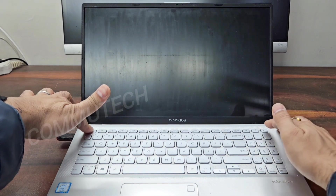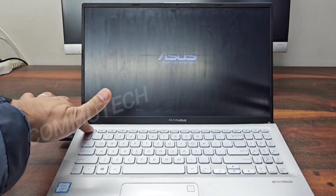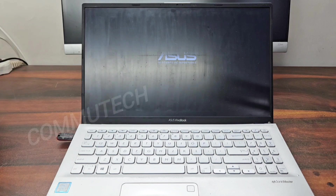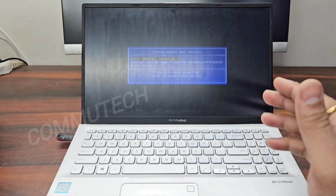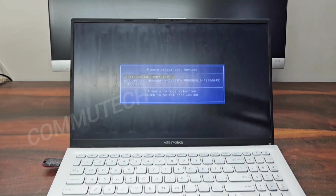To access the boot menu for this ASUS laptop, we have to press the Escape button and then power on the laptop. When the logo appears on the screen, we hit the Escape button once, and this will take us to the boot menu. Here you can see on the screen we are on the boot menu.